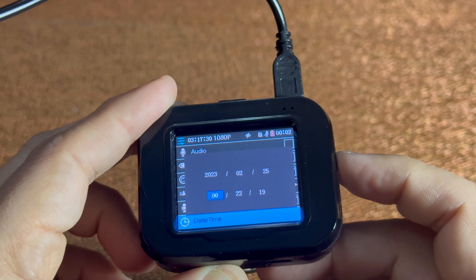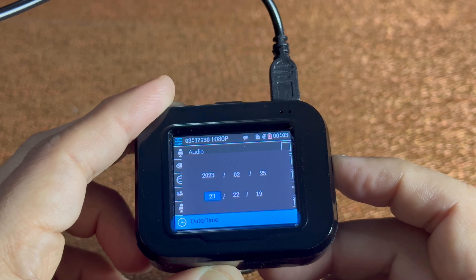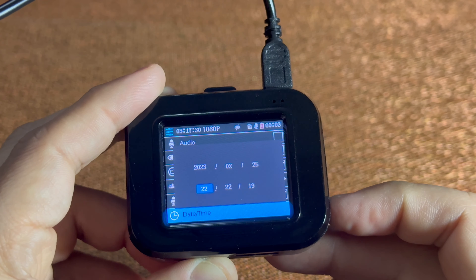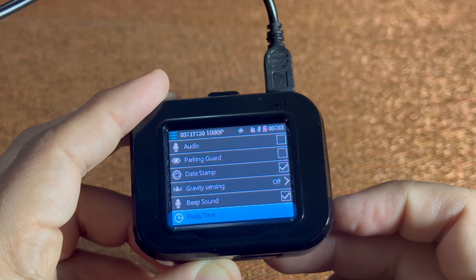Hello fellow Jarfs. I want to quickly show you how to set your date and time. First, you want to make sure you're not recording.